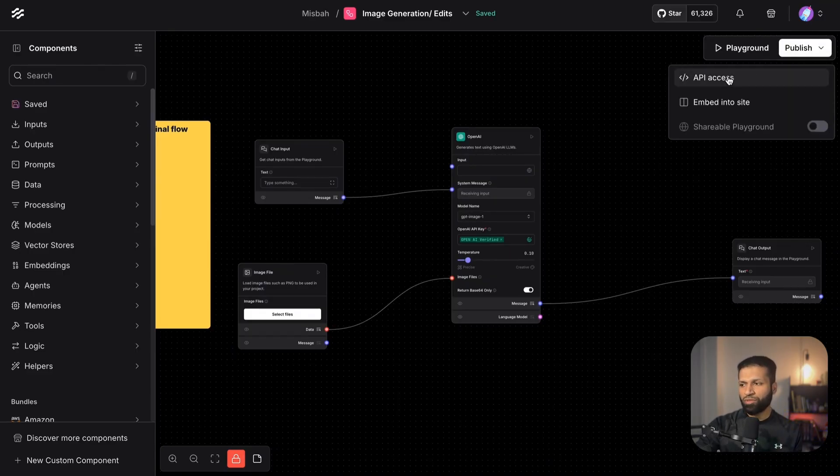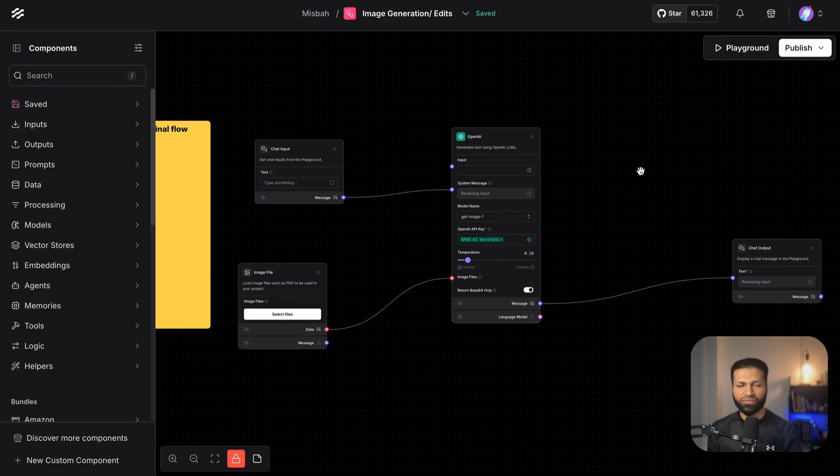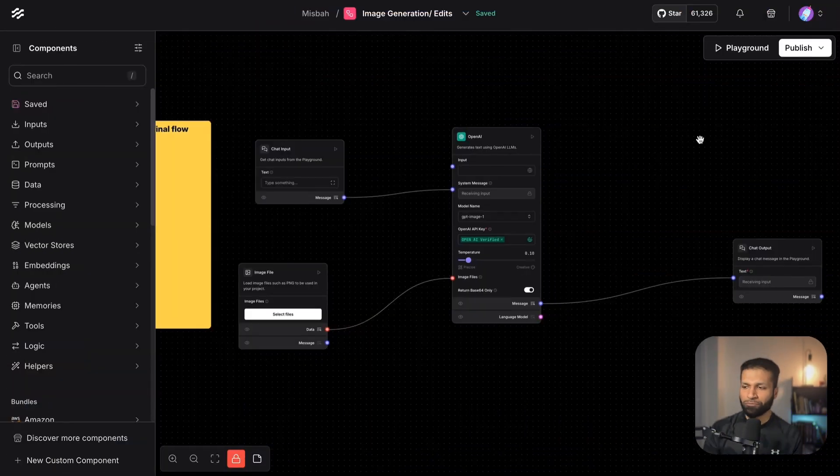Once your flow is ready, you take the API from the Publish section where we have API access — we covered this in previous videos. You can provide this to a tool like Postman or Insomnia, make a test call, and get the response back. That response helps with your vibe coding tools like Lovable or Bolt, where you can give an example of how the response looks.